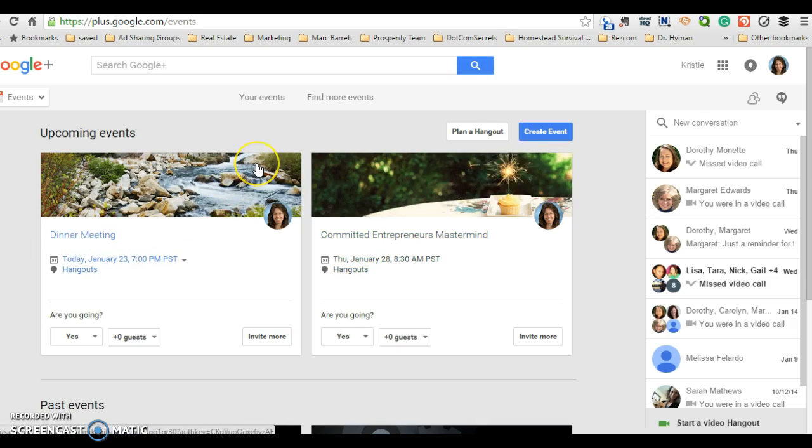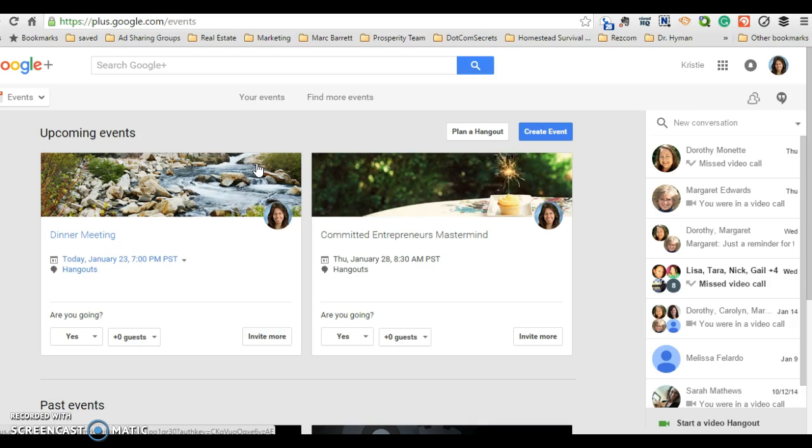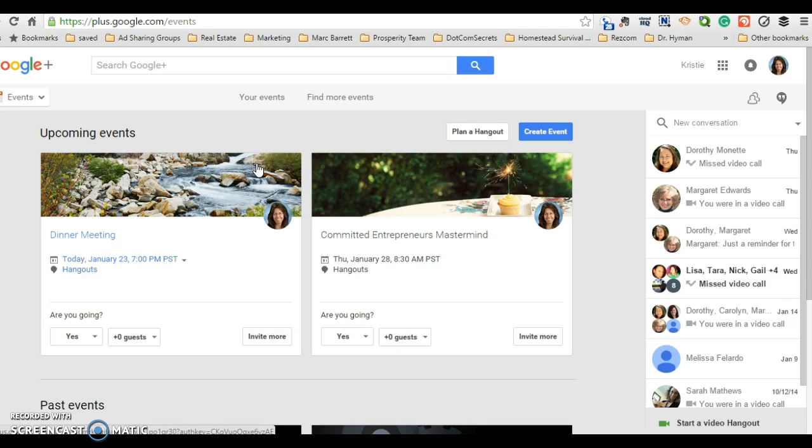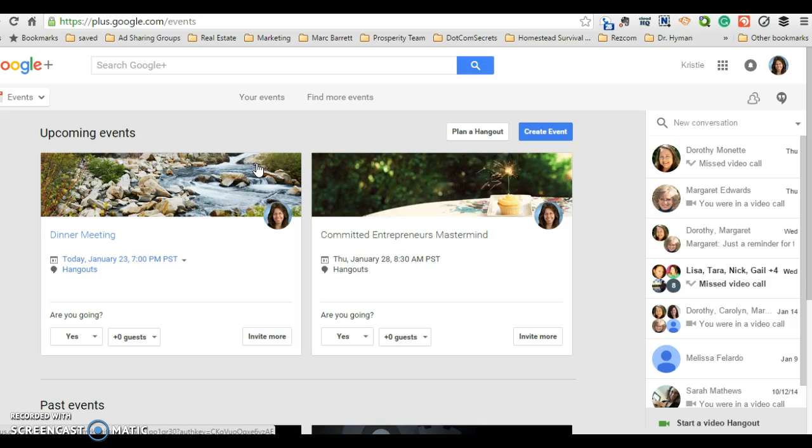Now before you go ahead and do any kind of hangouts, I want to recommend that you practice this a little bit first because it's just technology, not everybody's really comfortable with it. So I want to show you how you can play with this a little bit and then get rid of the event after you've scheduled it. So why don't we go ahead and do that.